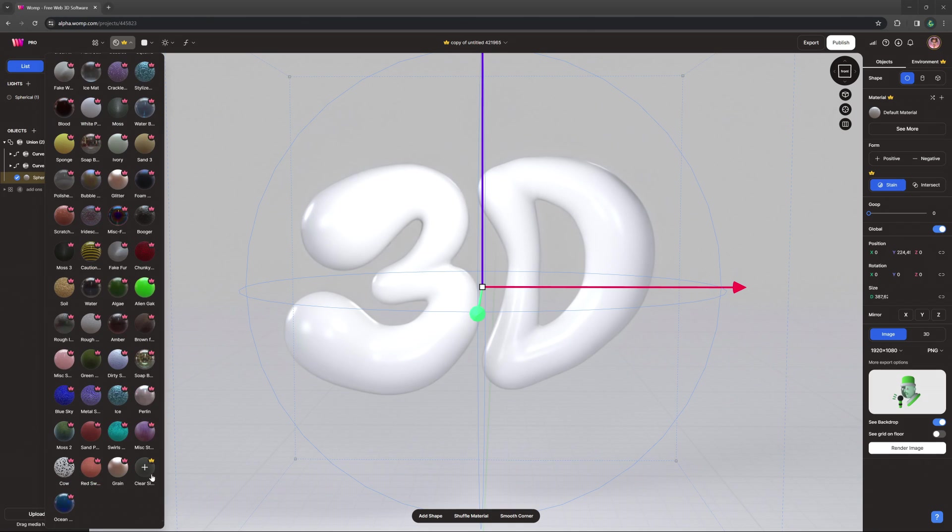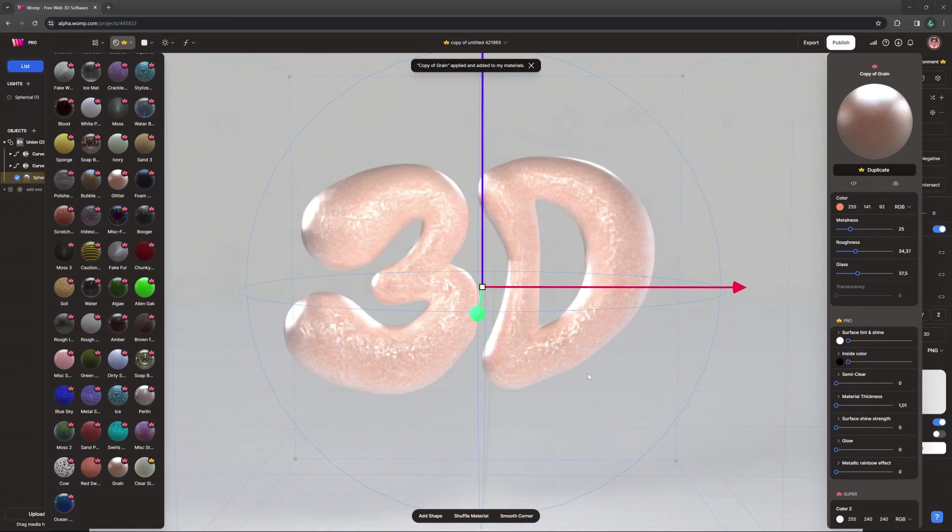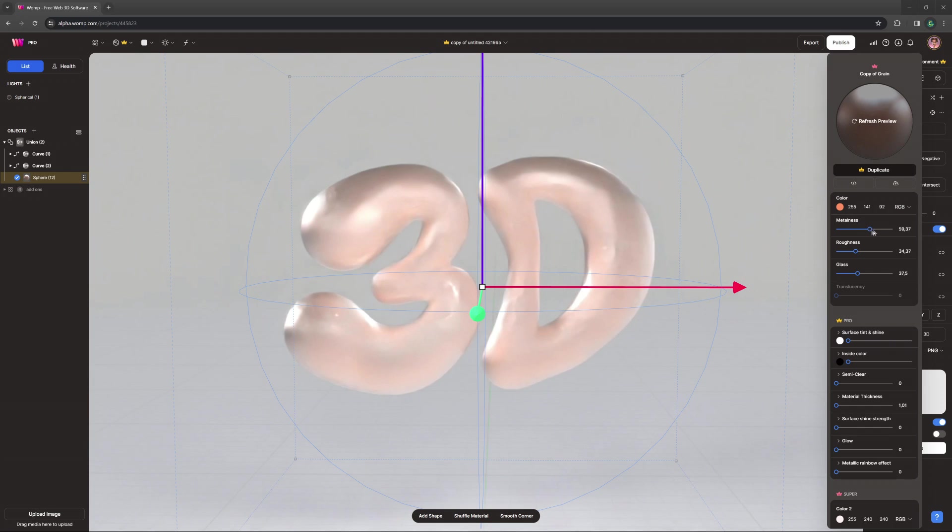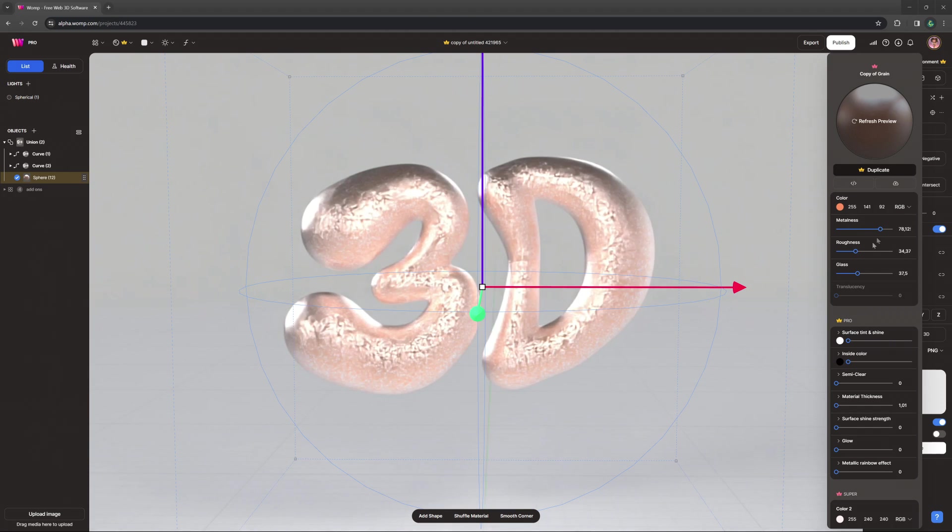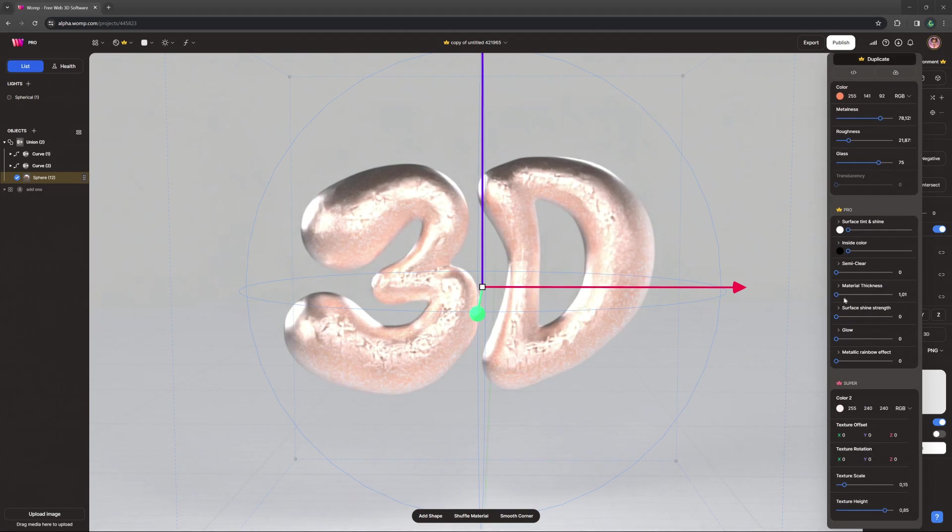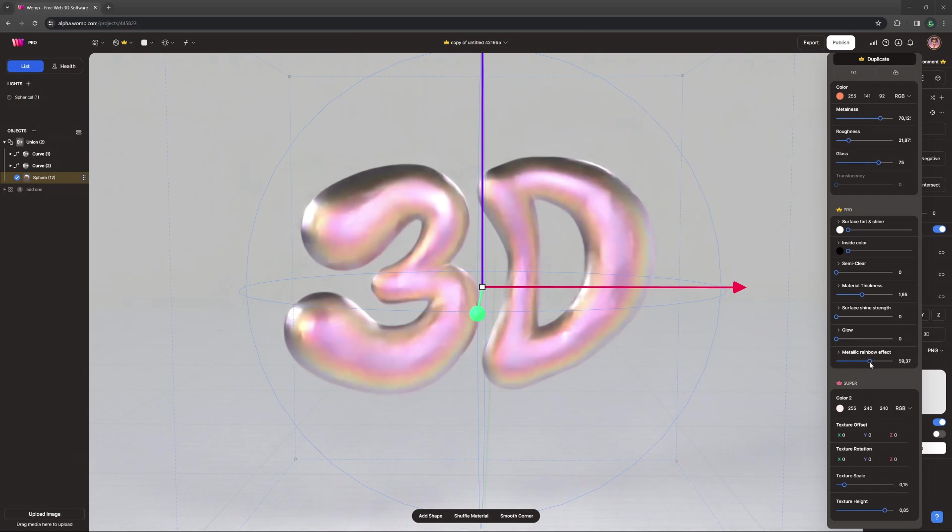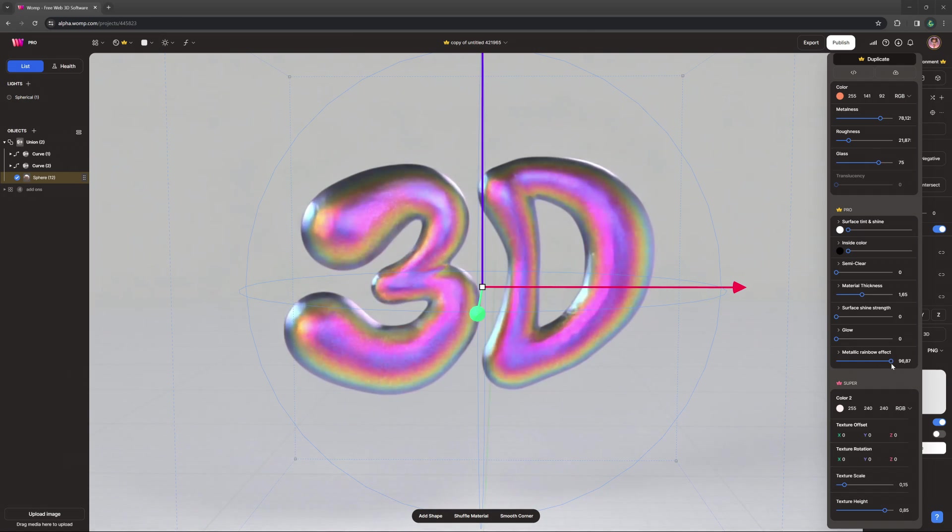I'm then browsing through the materials menu where we have over 200 presets for you. Here I'm going with the grain super material and make a few changes to it, like adding a metallic rainbow effect and playing with its texture scale.